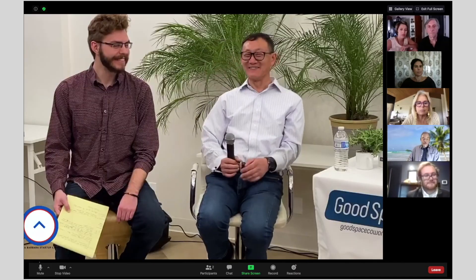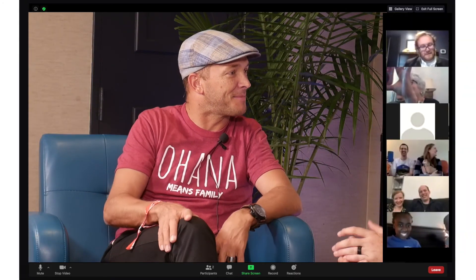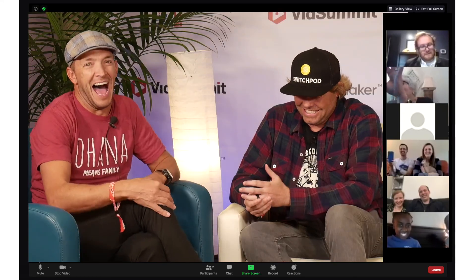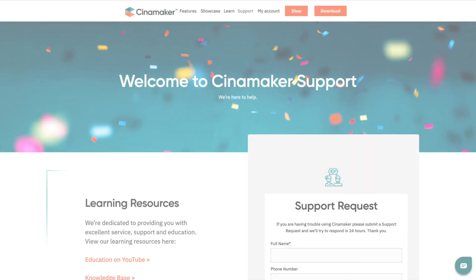With Cinemaker, you're the Meeting Director, and you'll be able to control and cut between cameras, mix audio sources, and add graphics and media. If you need more help, visit the Meeting Director Learning Center at Cinemaker.com.